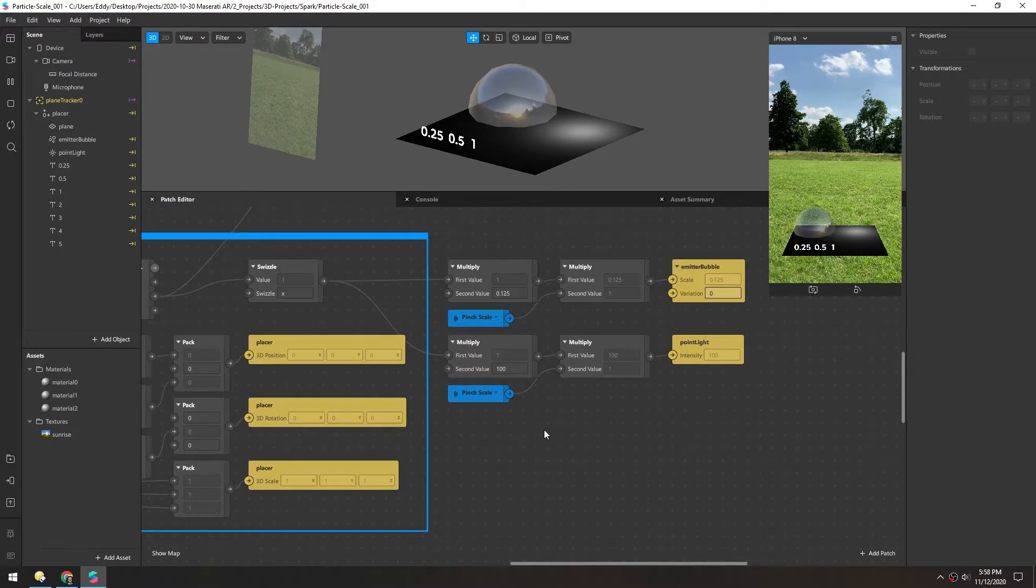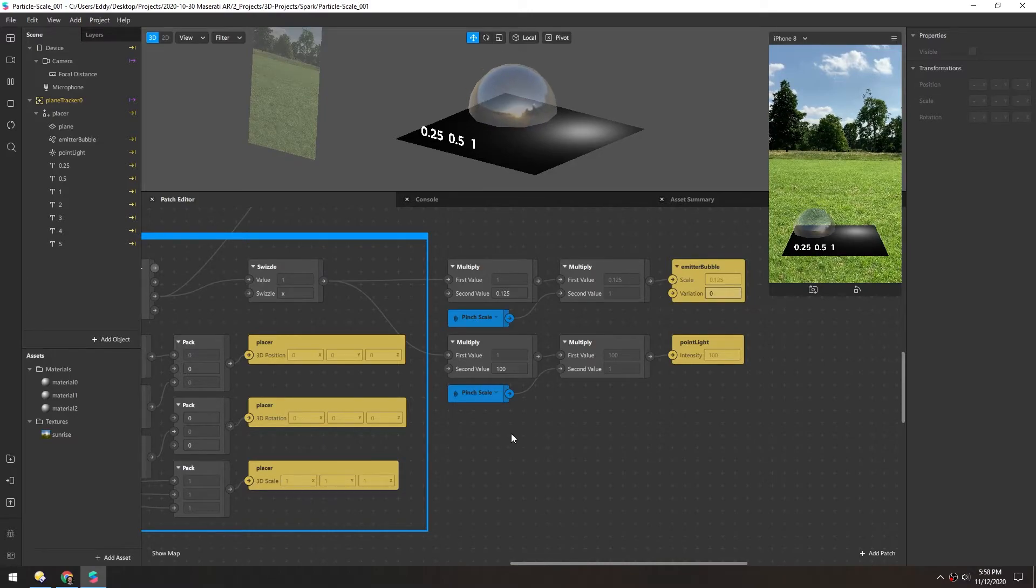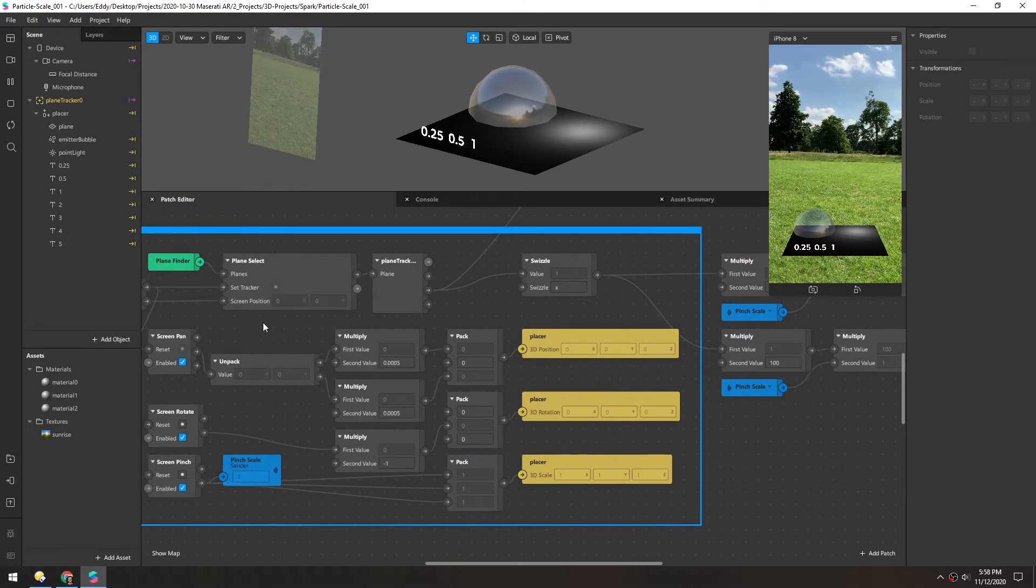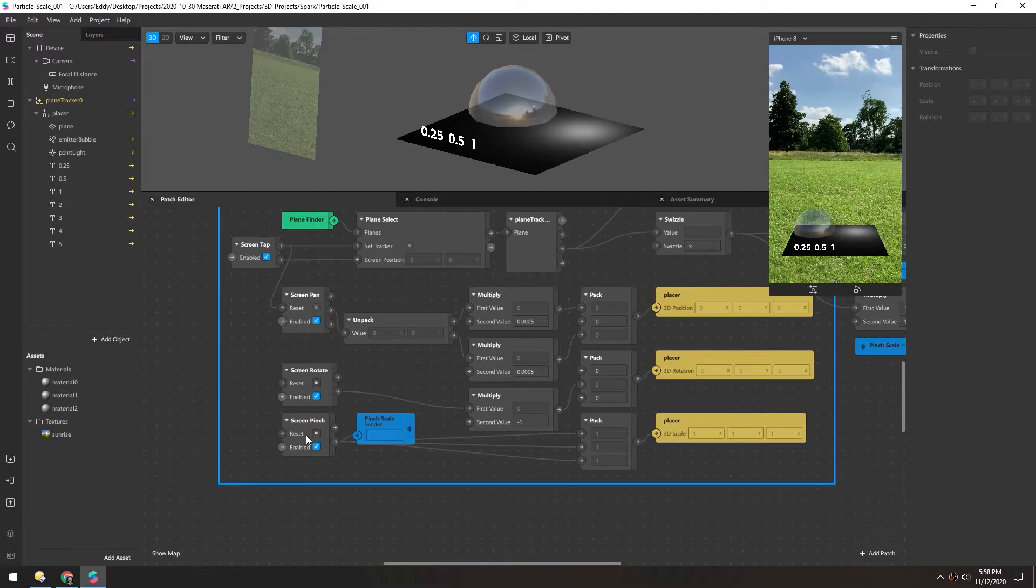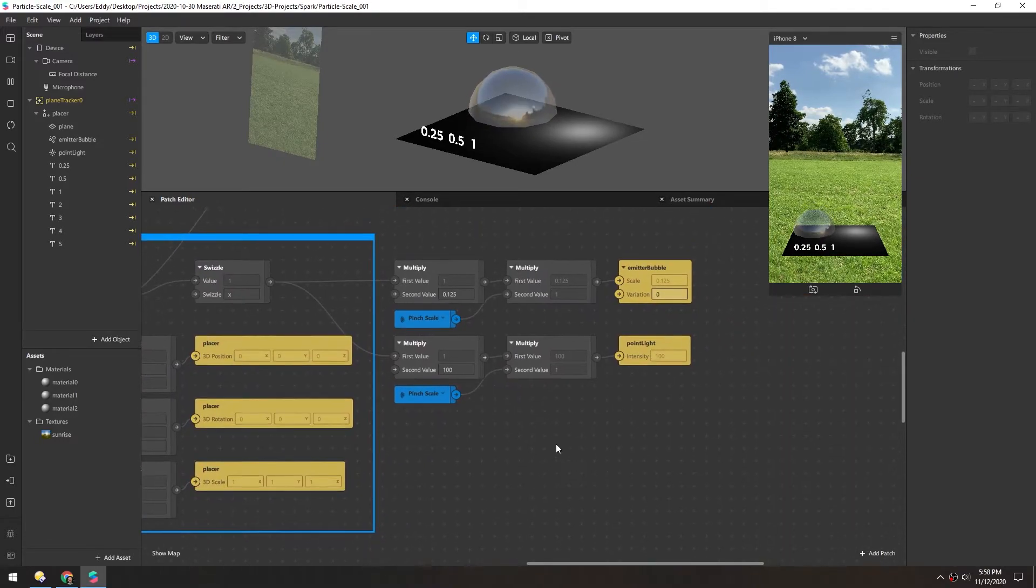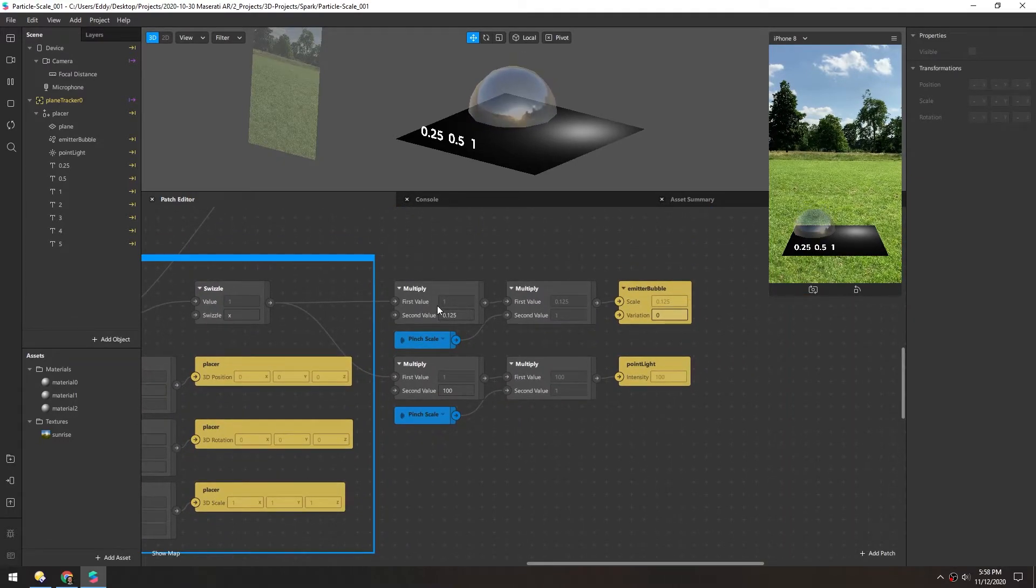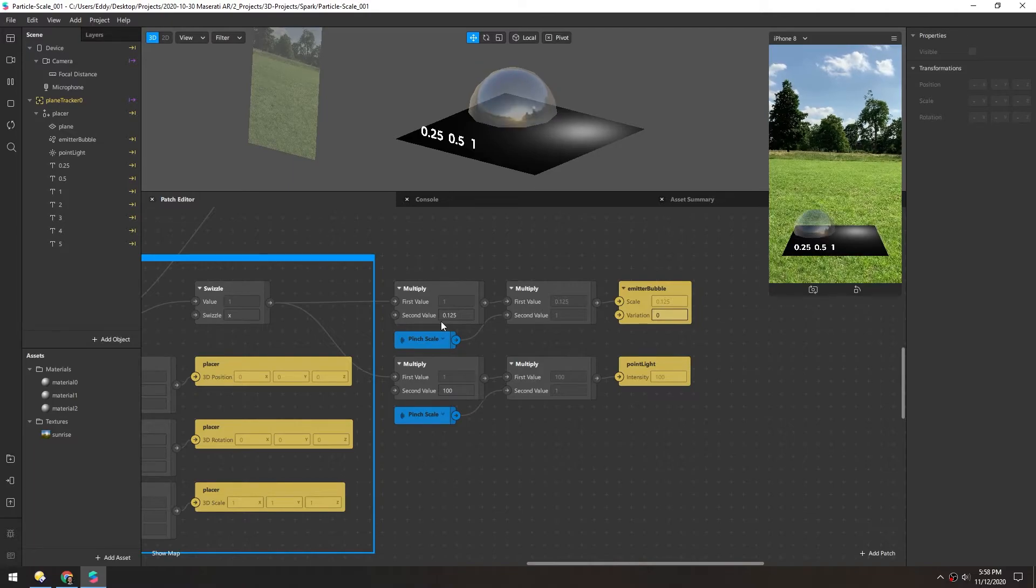So all we're really doing is multiplying three values. We have the scale of the plane tracker, the scale of the screen pinch, and then the value you want the final output to be.